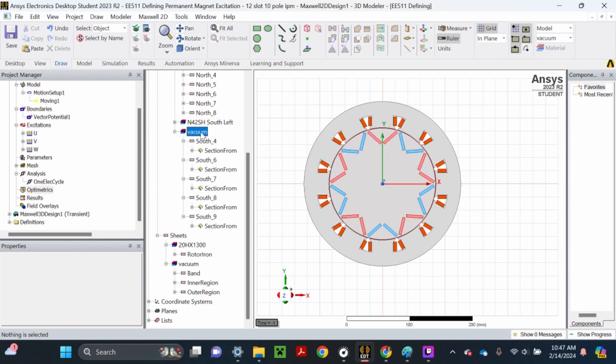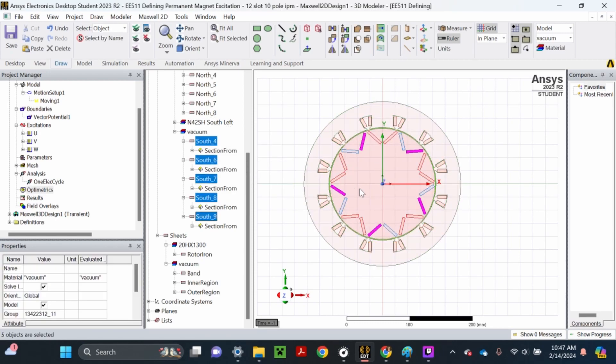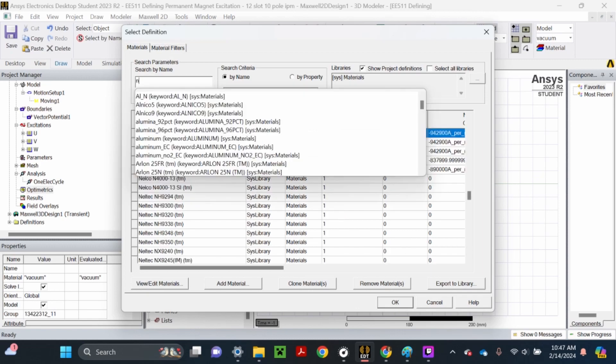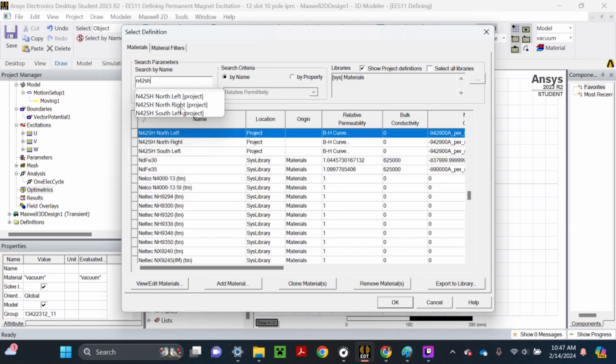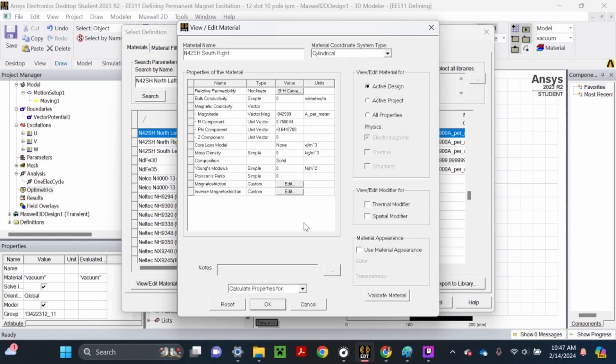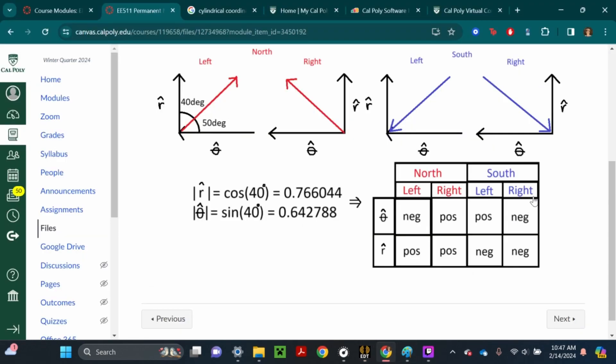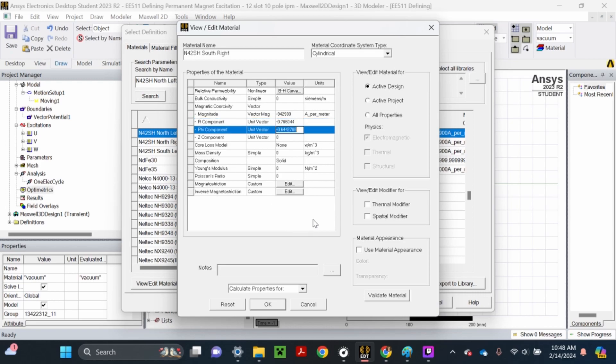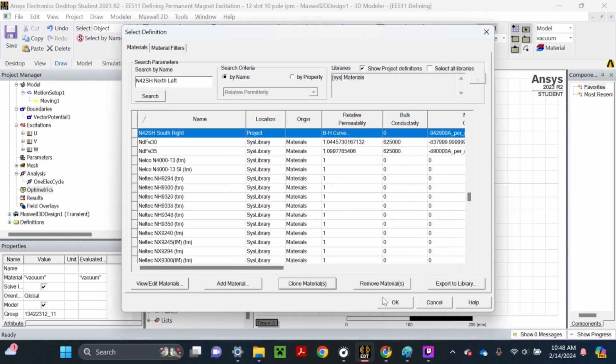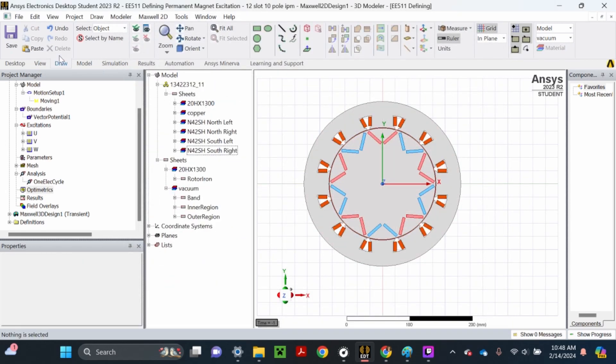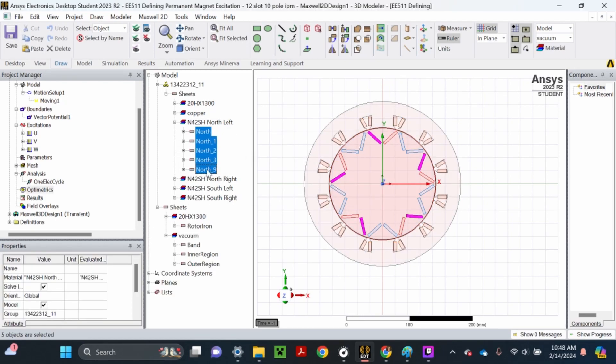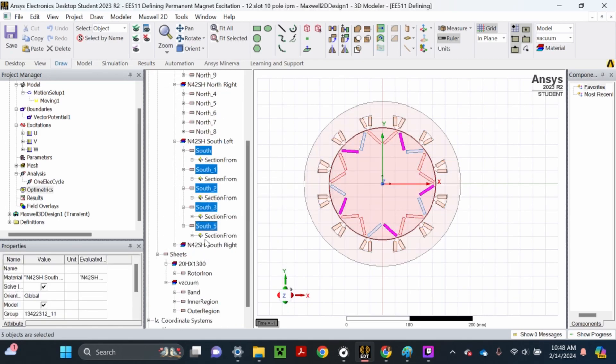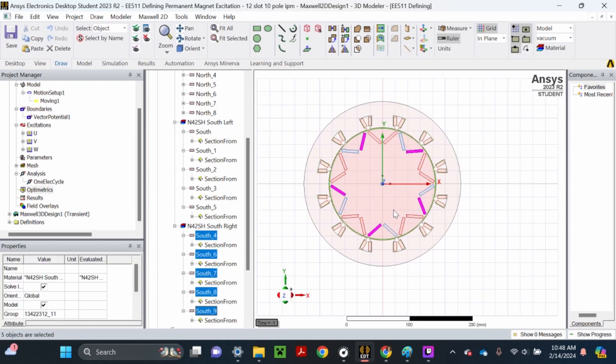Since these are all vacuum, I'm going to select all, which should select all the south-right magnets. Right-click out in space, assign material, search N42SH, select north-left, then clone material. Retitle this south-right. Refer to the table - both of them should be negative for the south-right magnet. Change this to a minus, validate, OK. Now we've got all our materials defined for the magnet excitation.